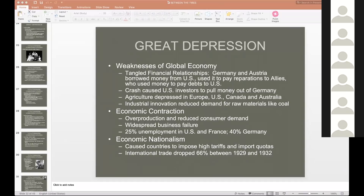Most countries reacted to the Depression with economic nationalism — putting in protective tariffs to bolster their own economies and businesses — which led to a collapse of international trade and made the Great Depression even worse. It is in the setting of the Great Depression that fascism rose.